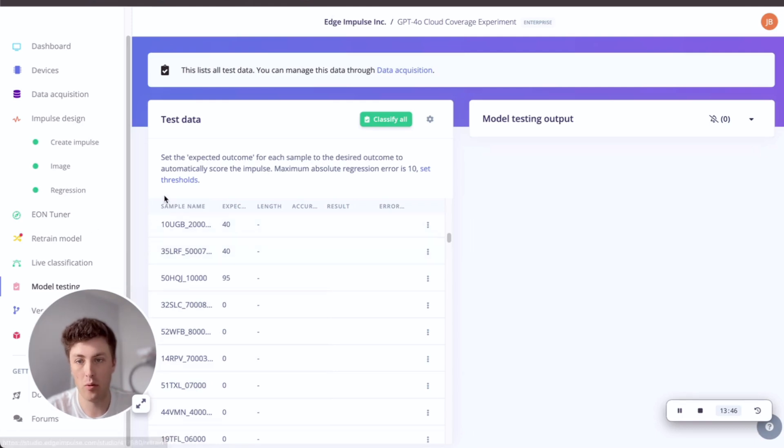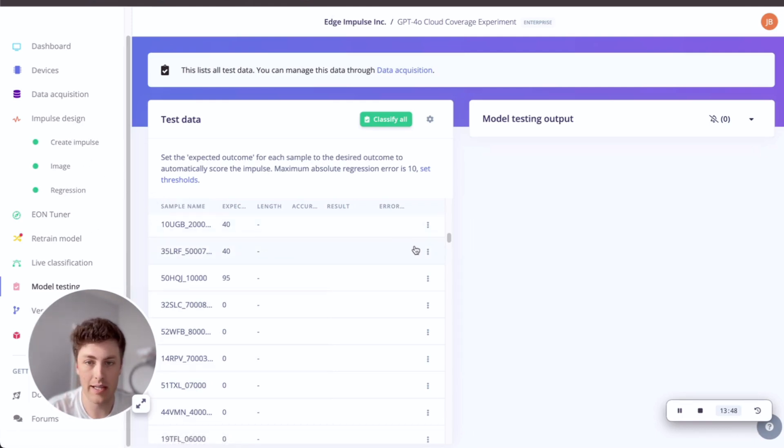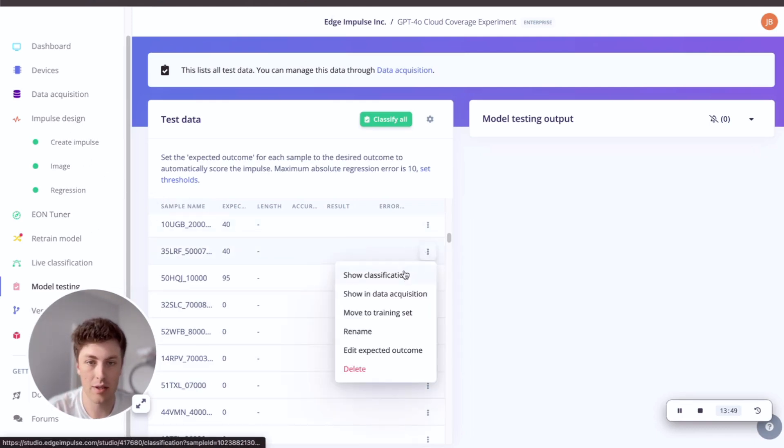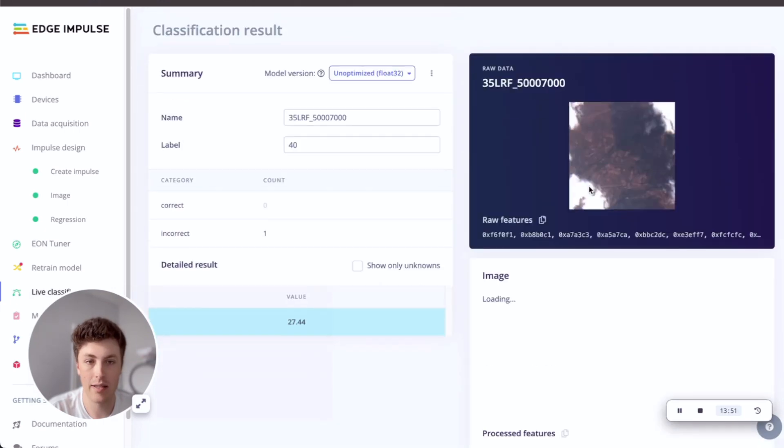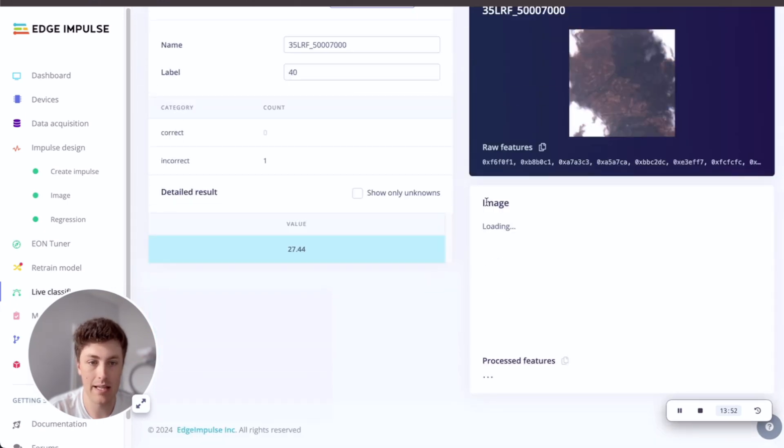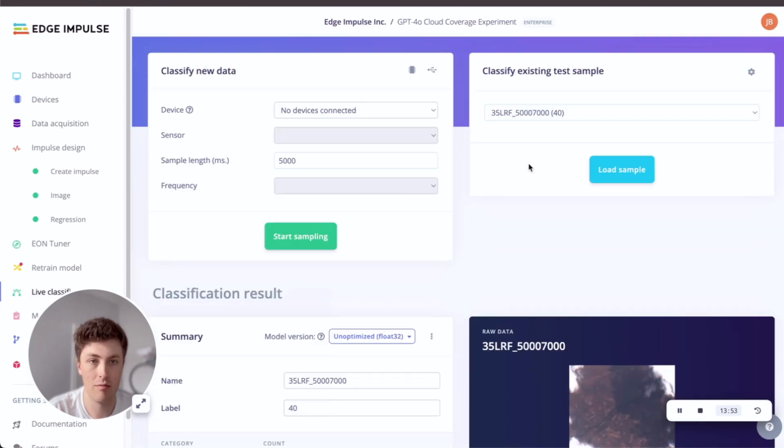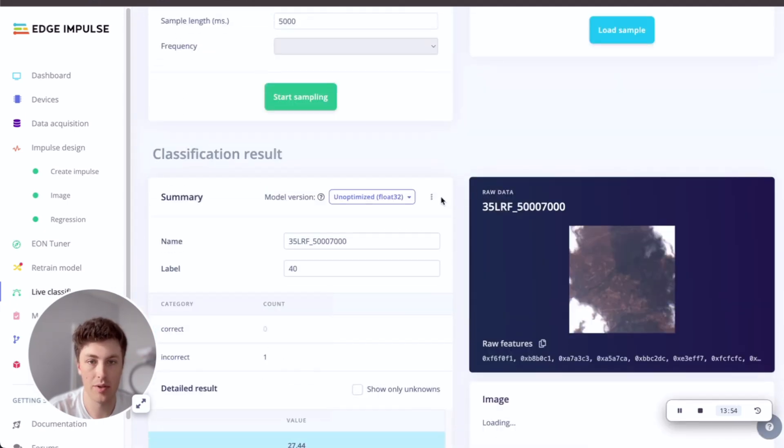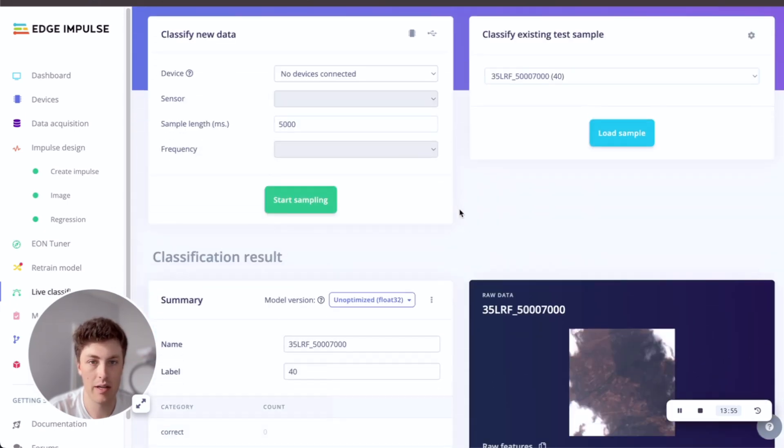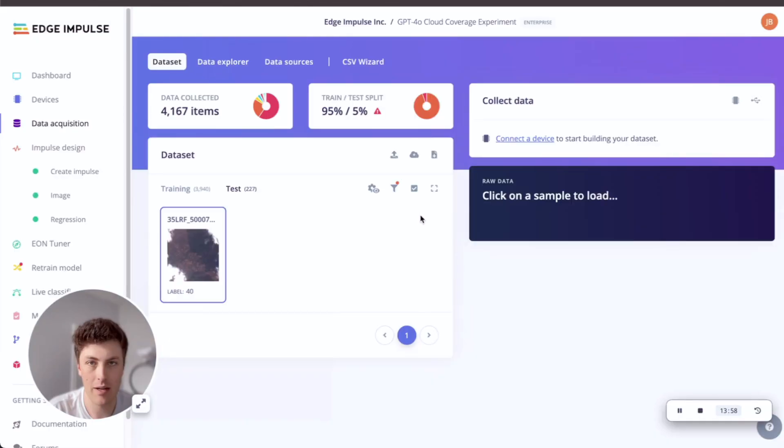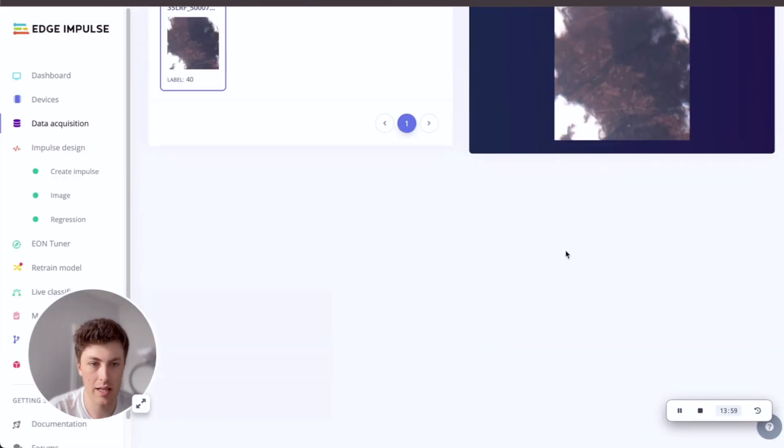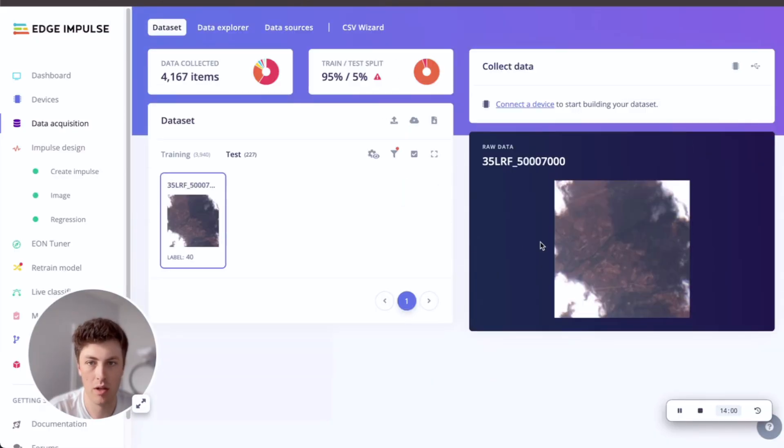And as I said before, the nice thing about all of these data samples is that you can go in and look at the metadata attached to these samples as well. So if I look in data acquisition for this particular sample, it's a test sample, it should show me the metadata here.